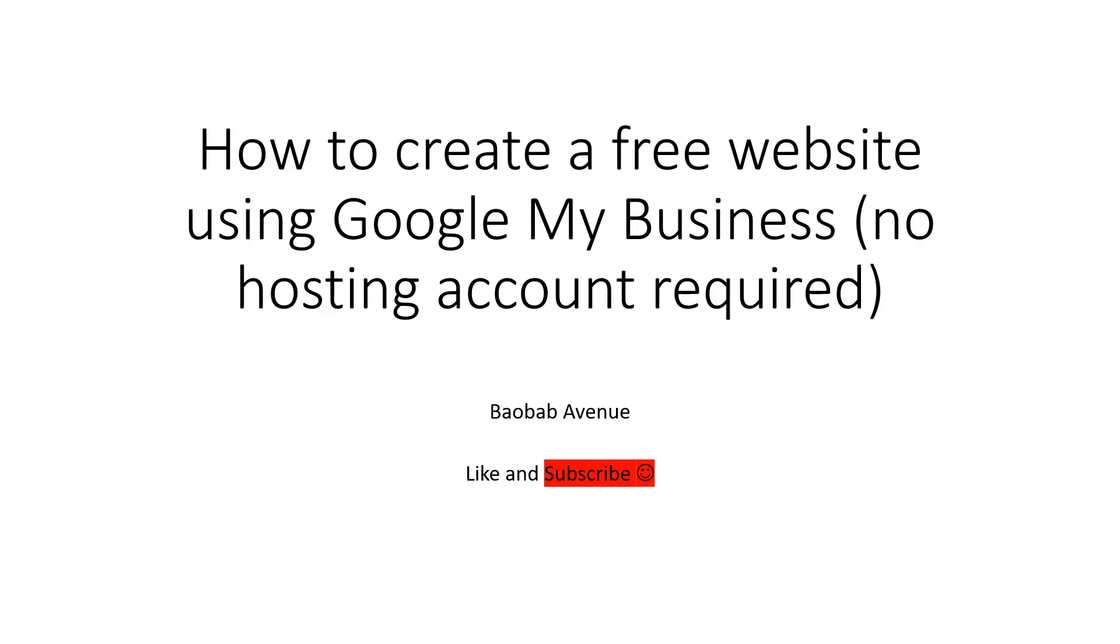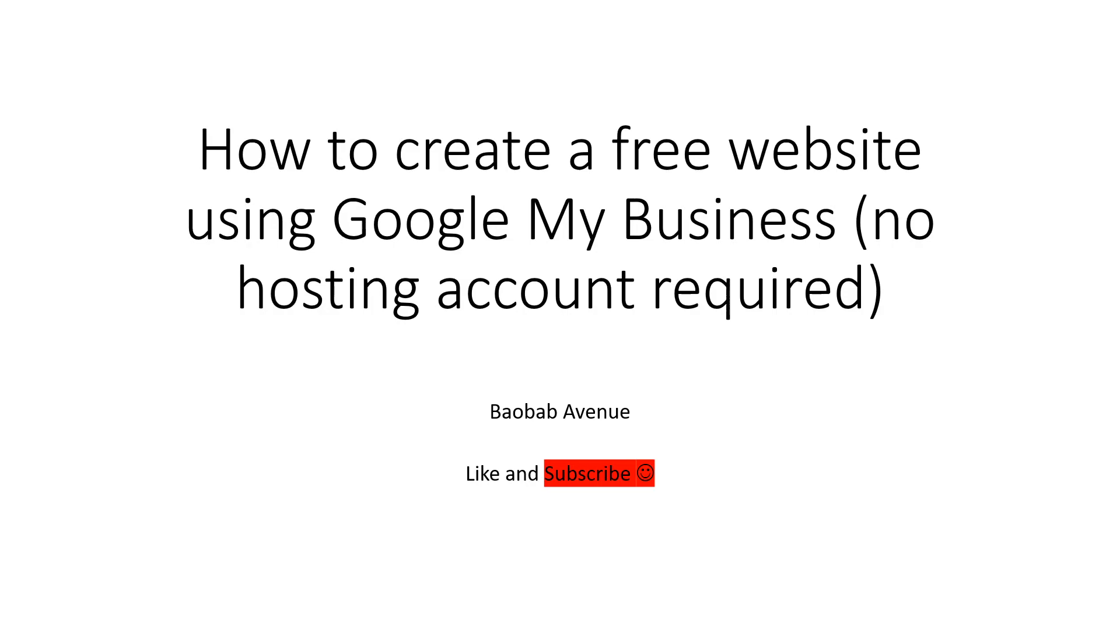Please like and subscribe if you like what I'm showing you in terms of learning. For the purpose of this video, I'll show how to create a free website using Google My Business. There's no hosting account required, meaning you won't have to register with another hosting provider where you have to pay a monthly fee.